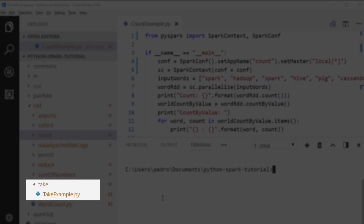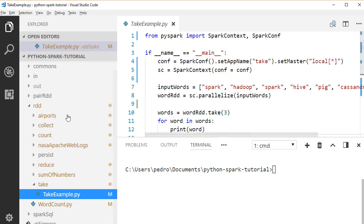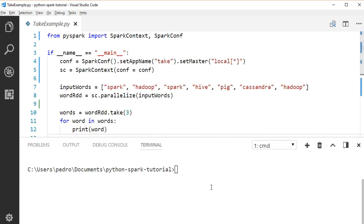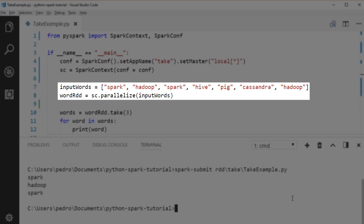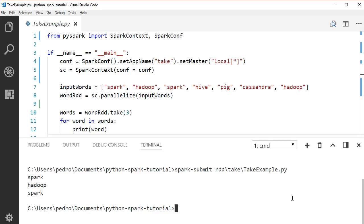Let's open the take example under the RDD.take package. To run this application, use the spark submit command — open a terminal and type spark submit and the path to our file. As you see, we have the same string RDD here. If we call the take operation on the string RDD, it gives back three elements from the string RDD.